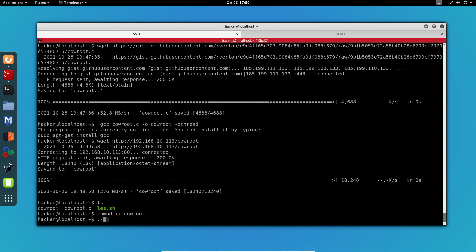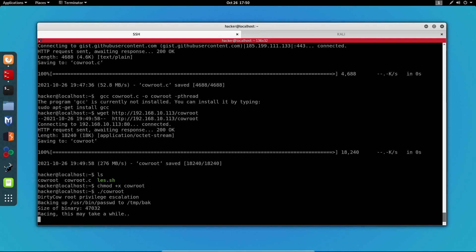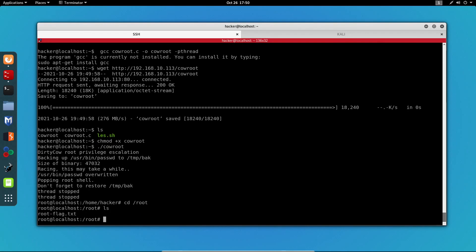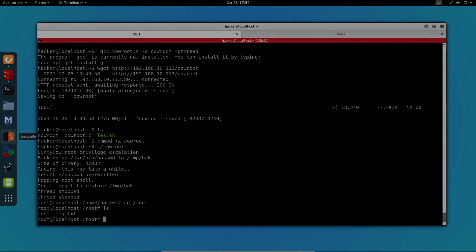And execute it. And as you can see guys, we became the root user. Now all that's left for us to do is to go to the root user and get our root flag. So that's it for today's video. I hope you learned something new and I'll see you on the next one.